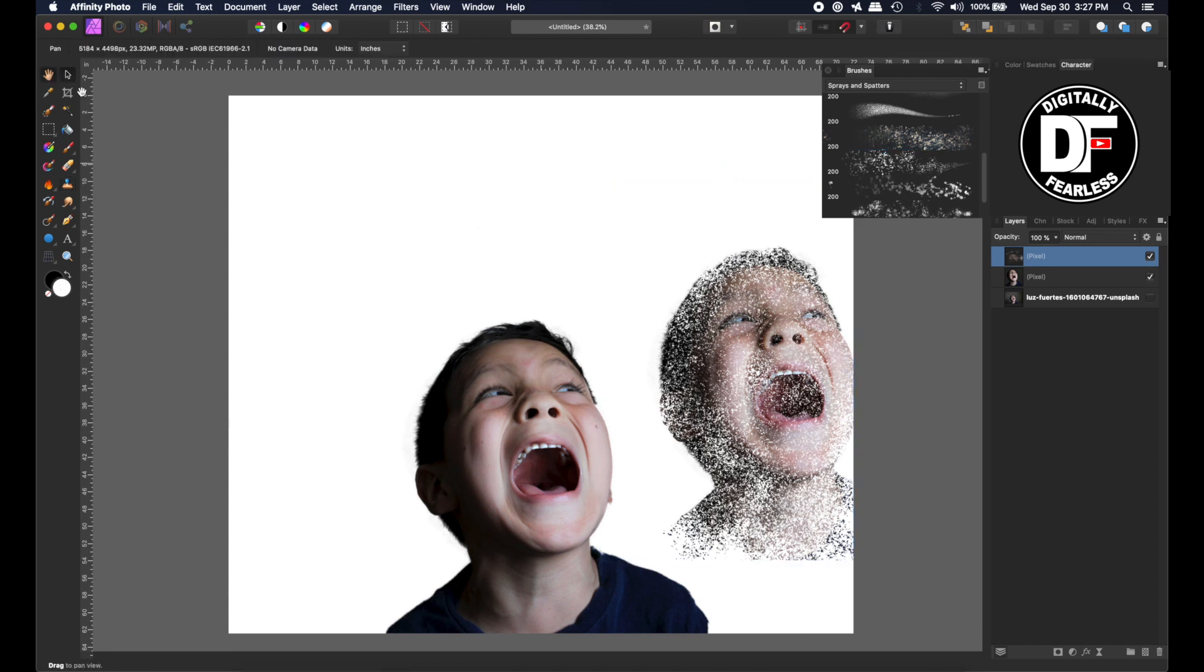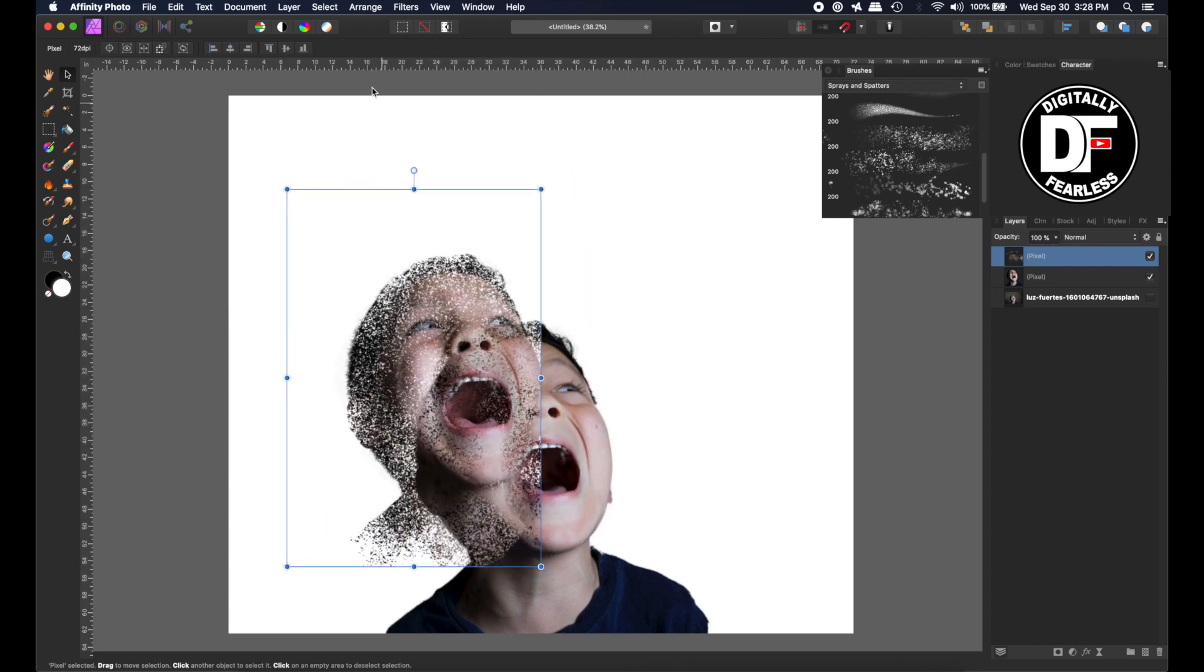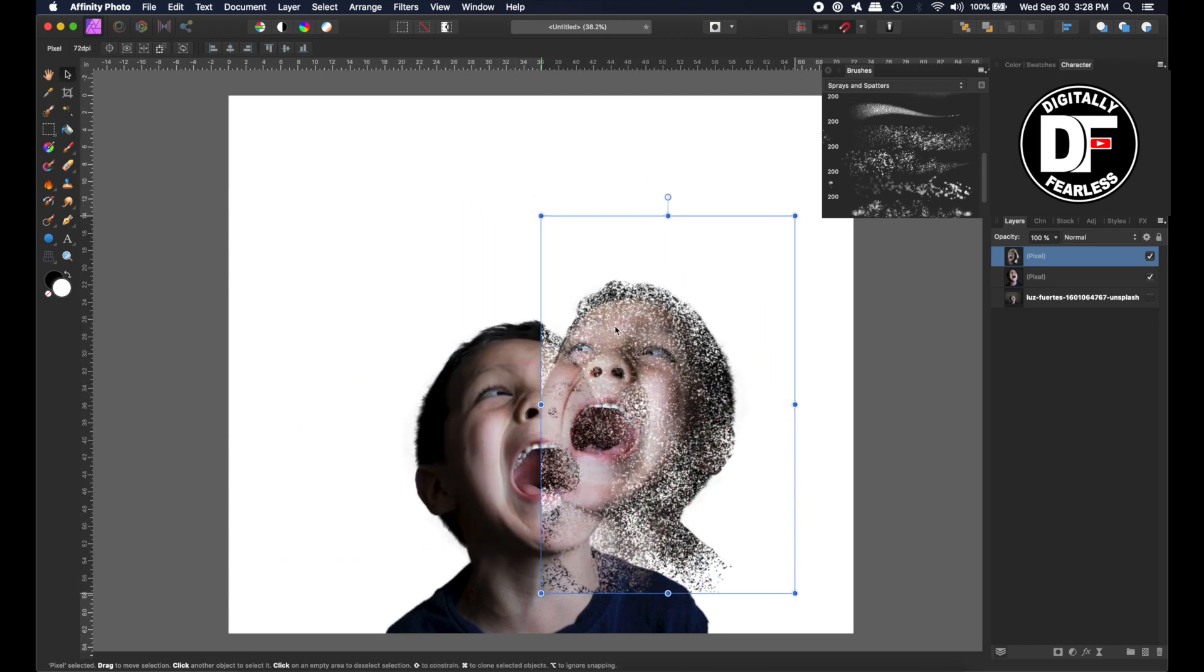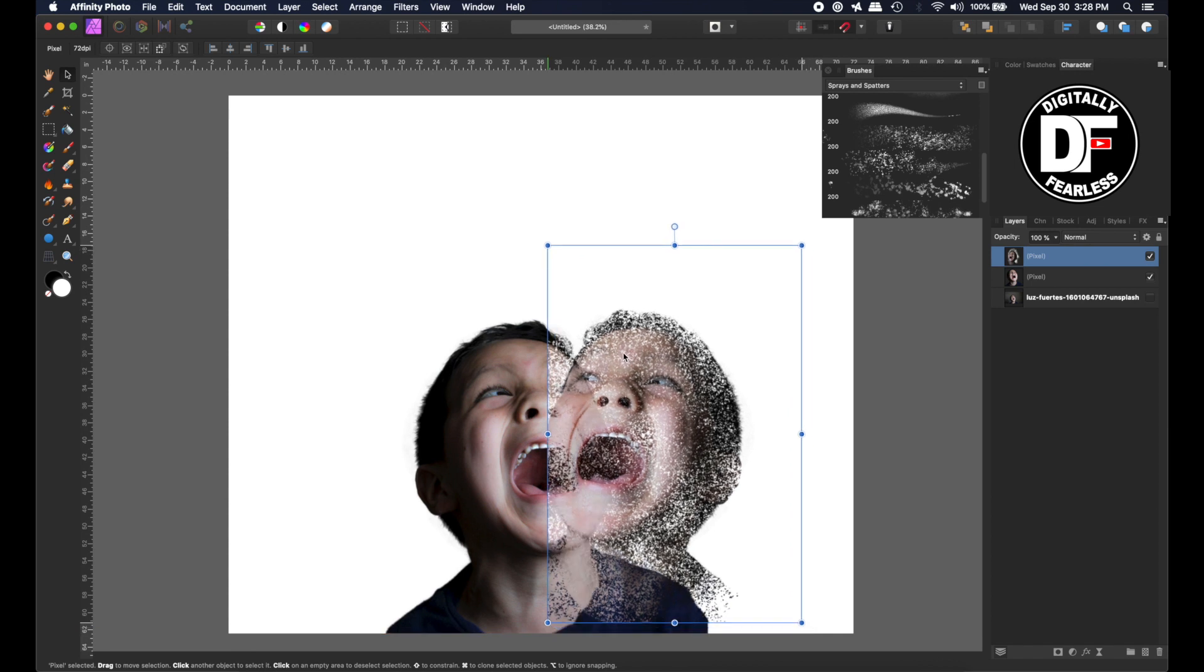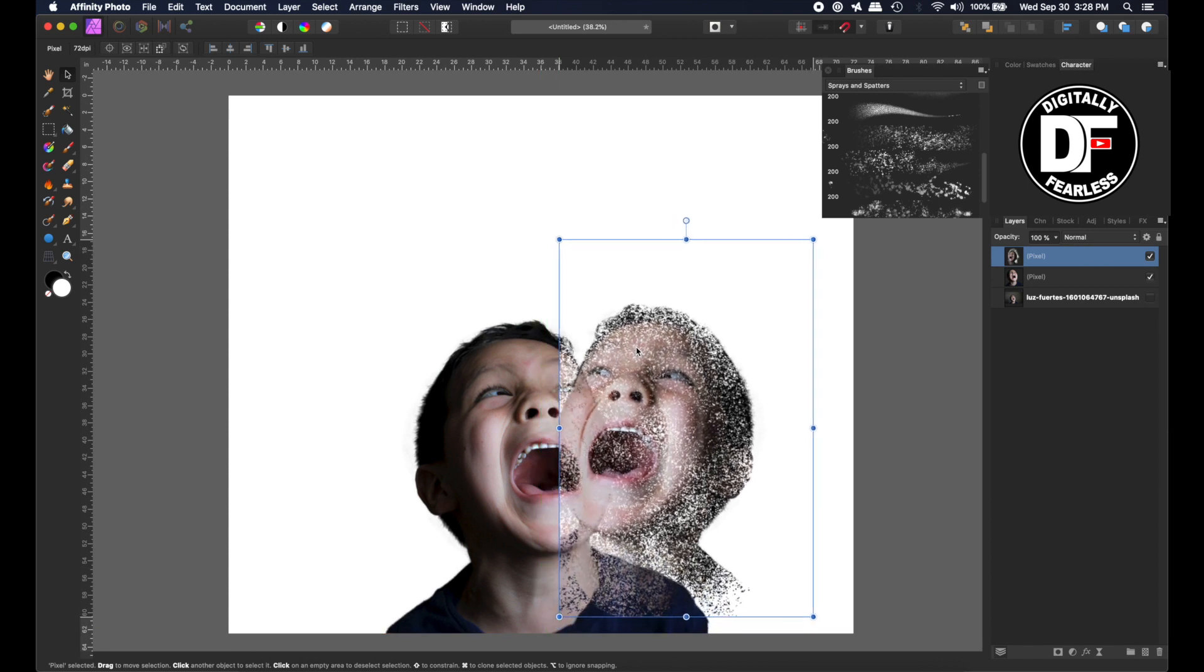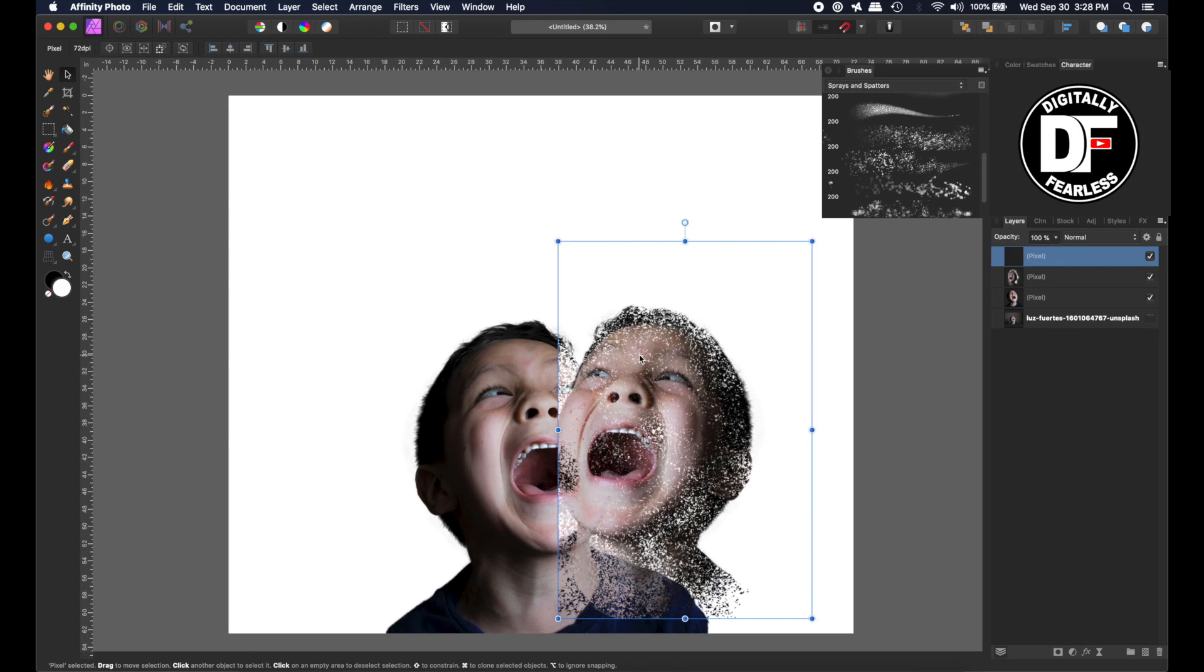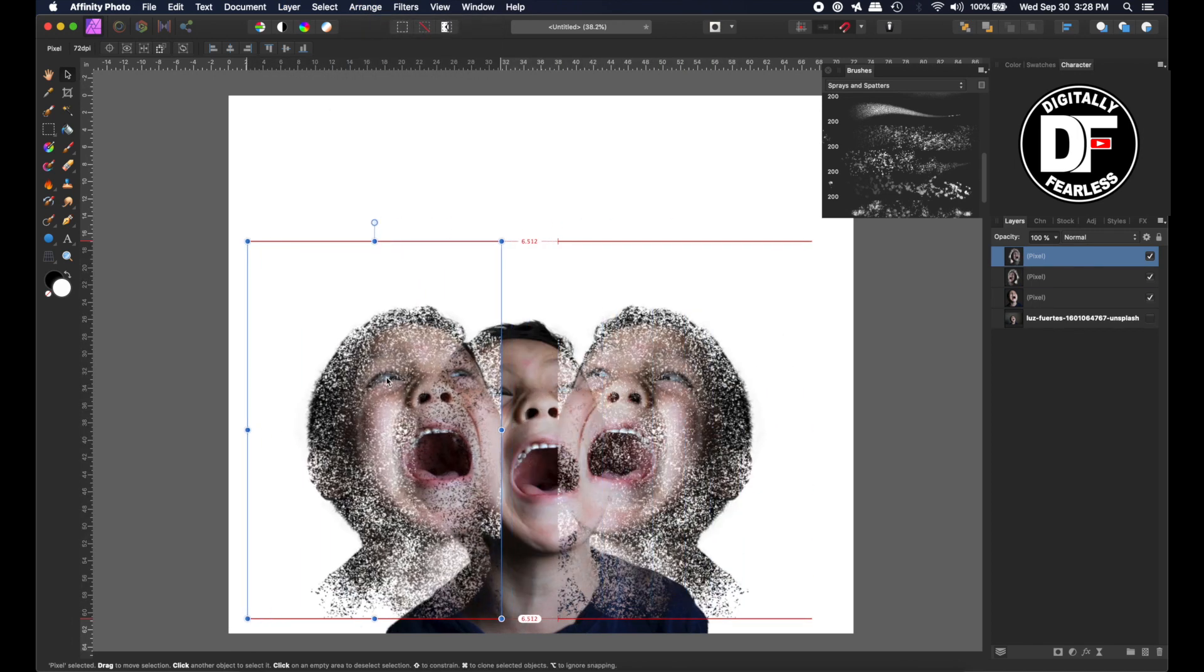After that I'm going to take that and I am going to do Arrange Flip Horizontally. I think I'm going to put him just like that. Maybe I'll even do another one, Control J.